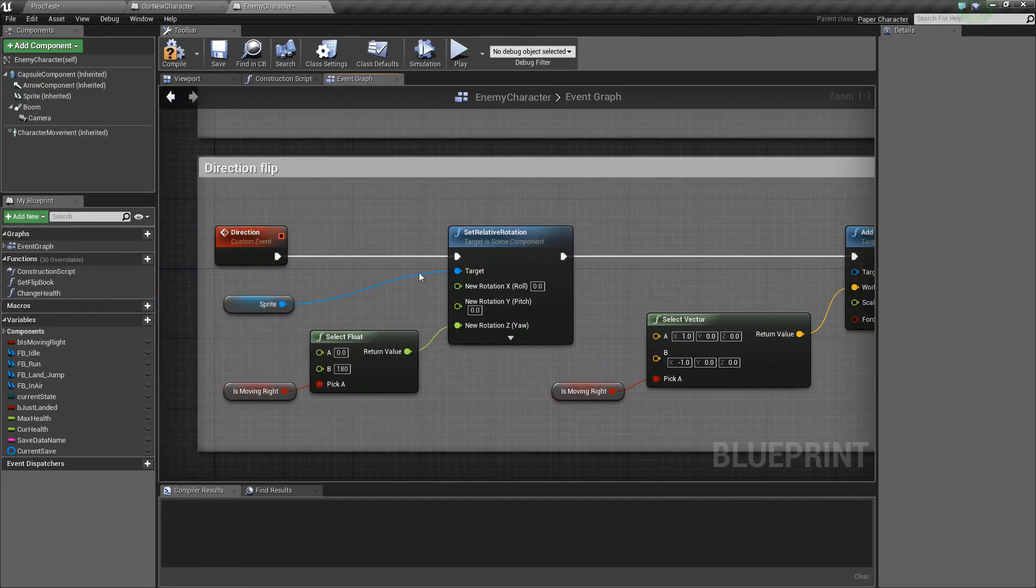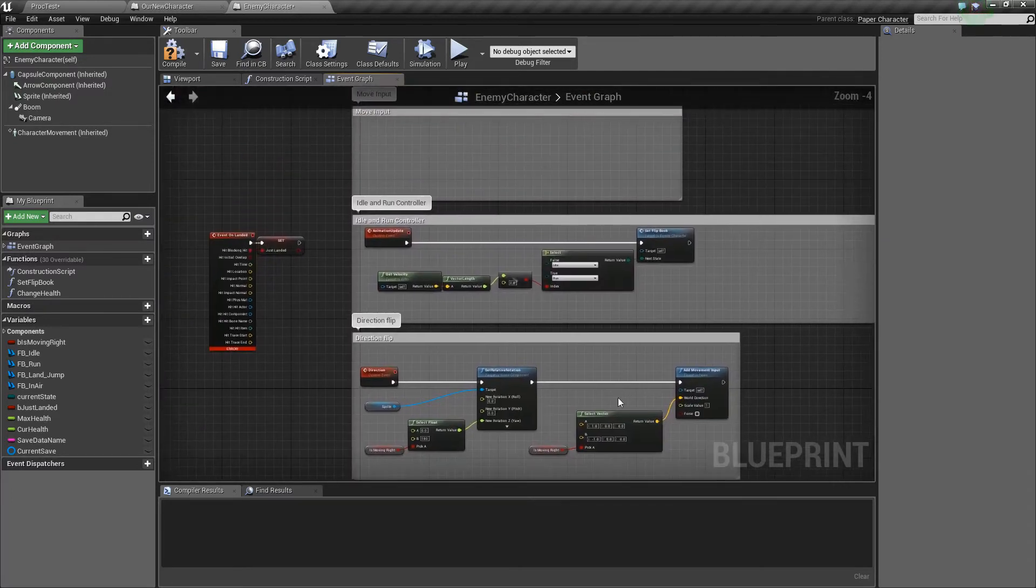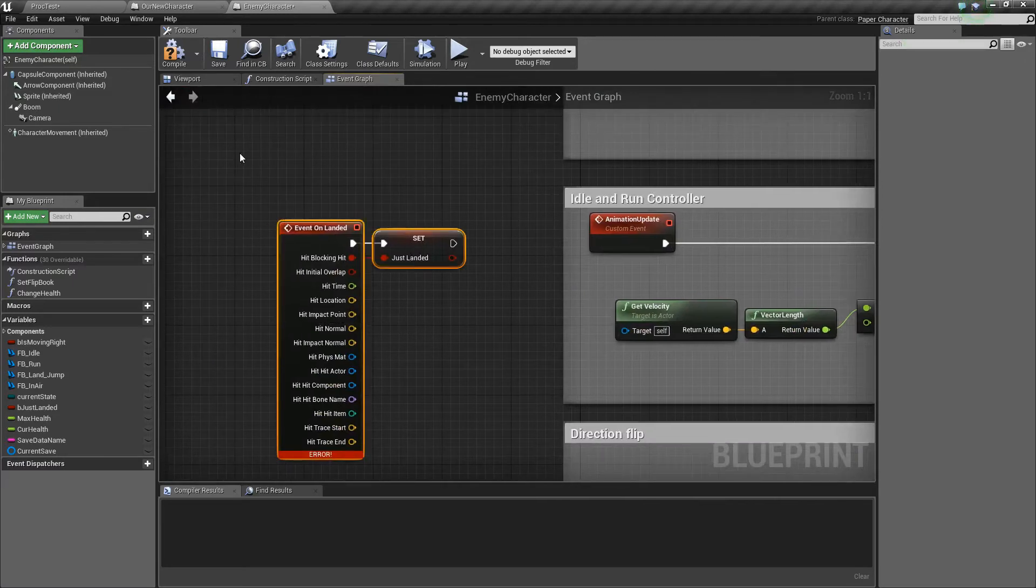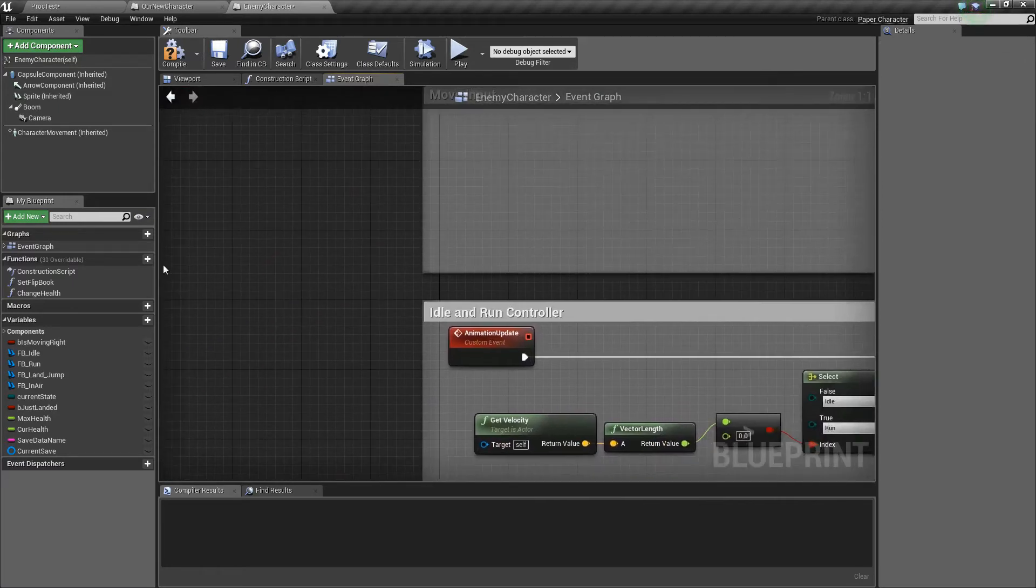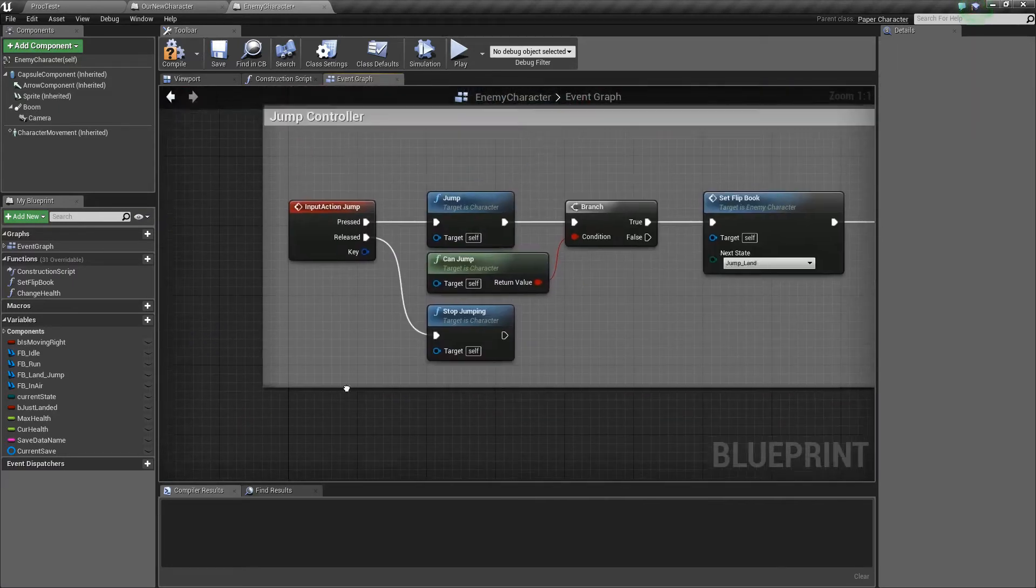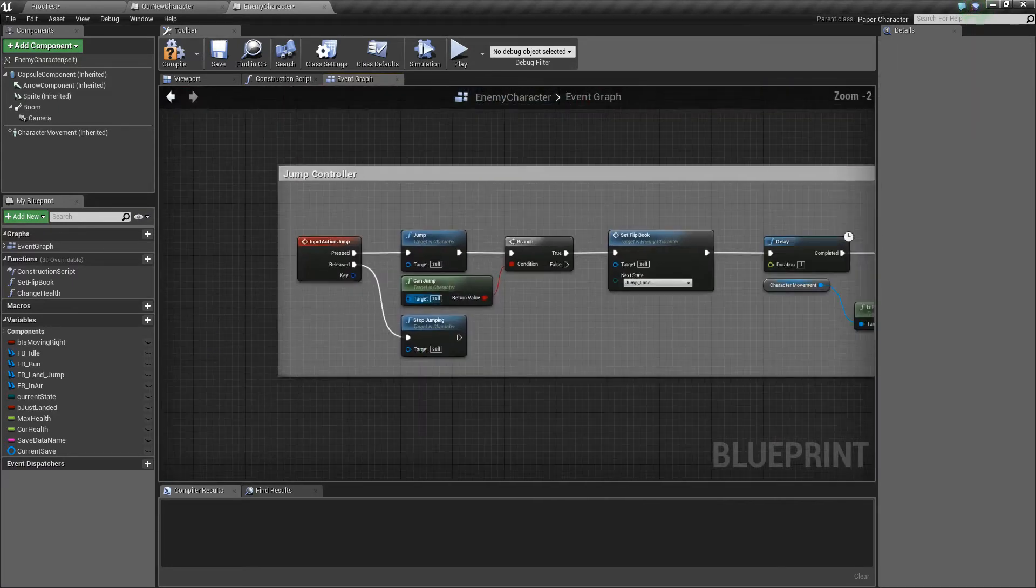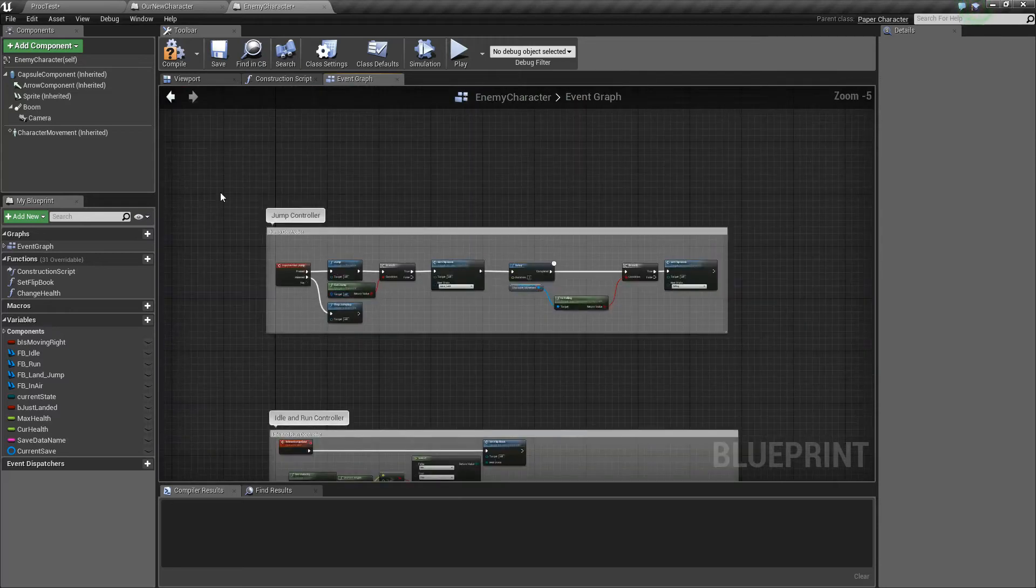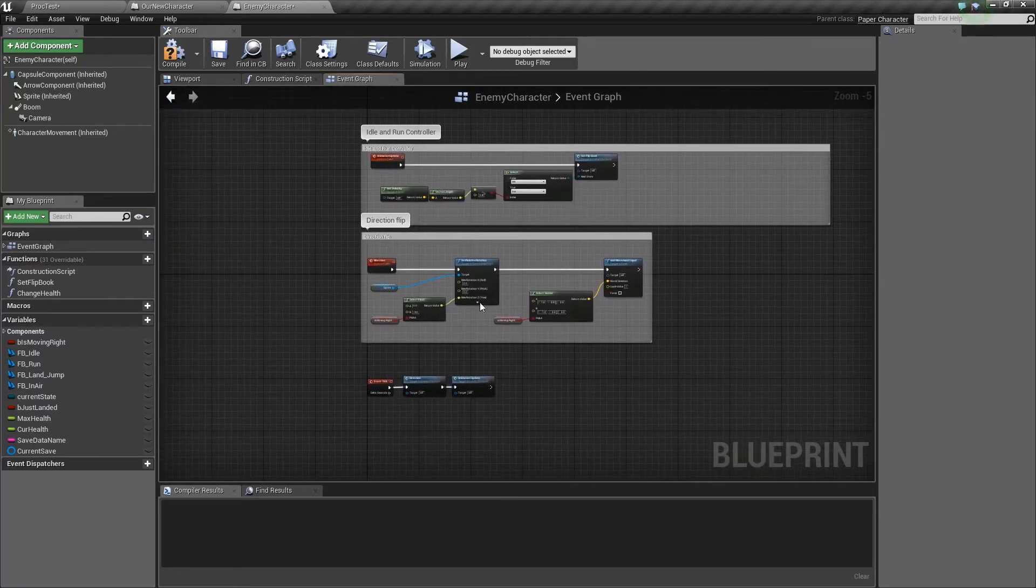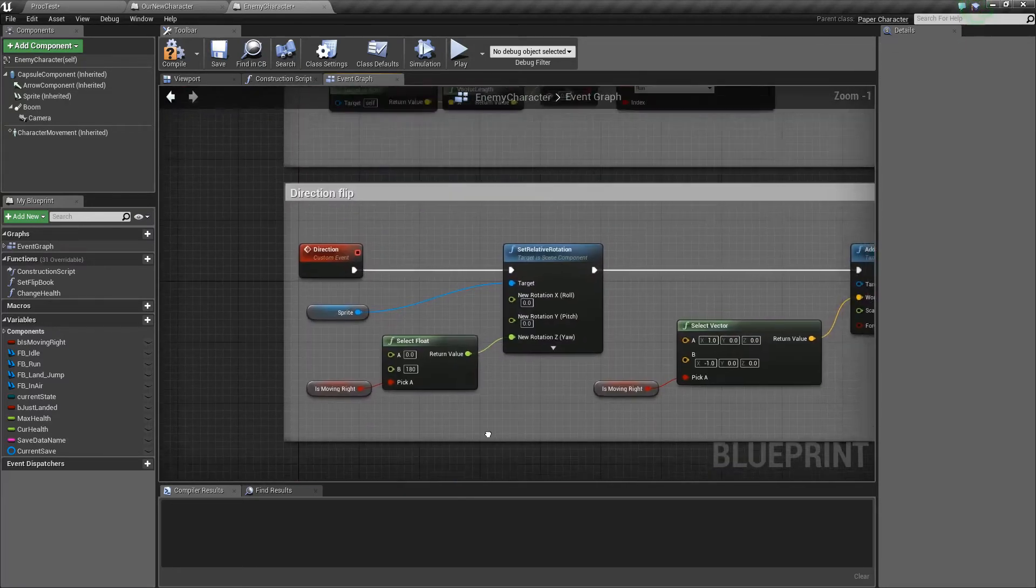So now it's going to do all of this on tick. We also don't need this event on landed and I can delete this move input and I can also delete this jump function because this AI won't be jumping.